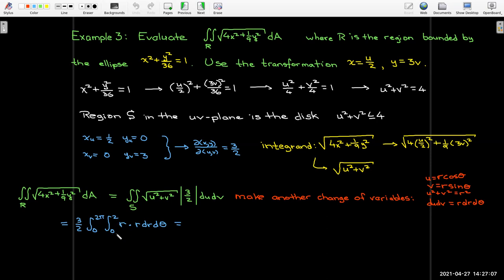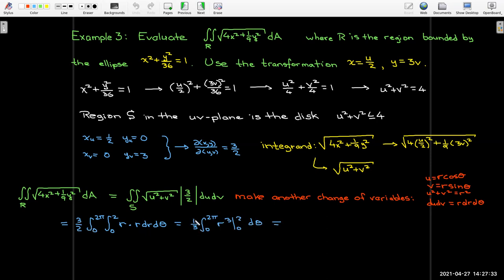Evaluating: √(r²) = r, so the integrand becomes r, and combined with the extra r from the polar Jacobian that gives r². The antiderivative of r² is ⅓r³, which turns the 3/2 factor into one-third. Evaluating from 0 to 2 gives 8. Now I just have a constant, so the integral from 0 to 2π of 1 dθ gives 2π, and multiplying by the remaining factor of ⅓ gives 16π/3.